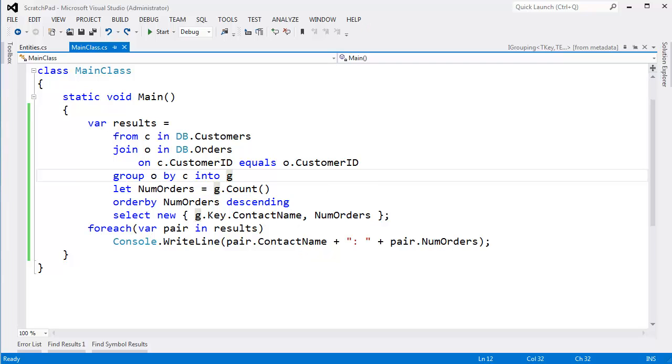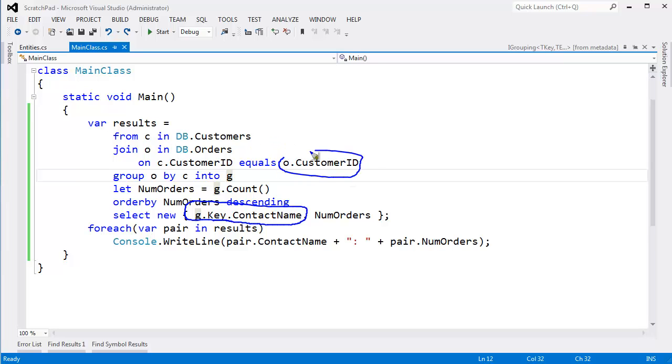The whole reason why I even joined the customer with the orders is because I want to see the contact name. If I only wanted the customer ID, I wouldn't need to join in the customers table because O has customer ID, but who wants to be known by their ID? So we turned around and said, give me the contact name. Let's print the contact name.